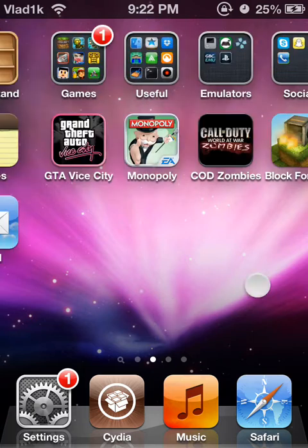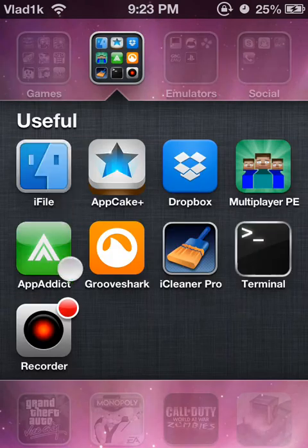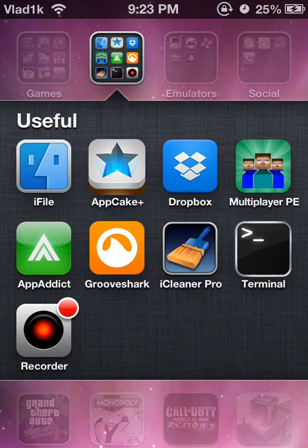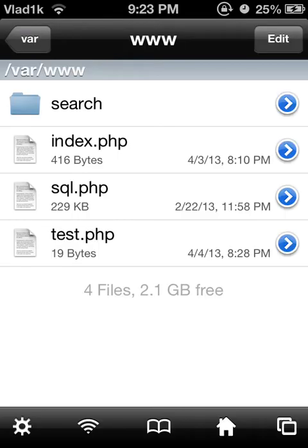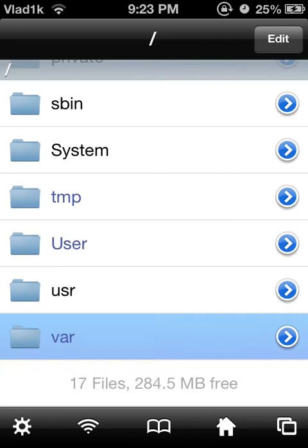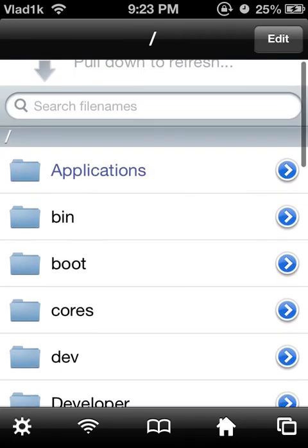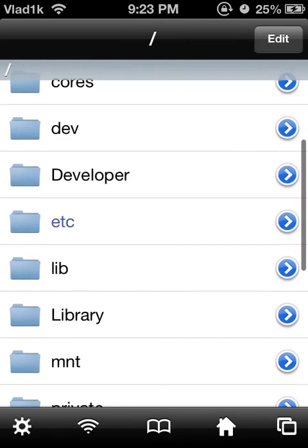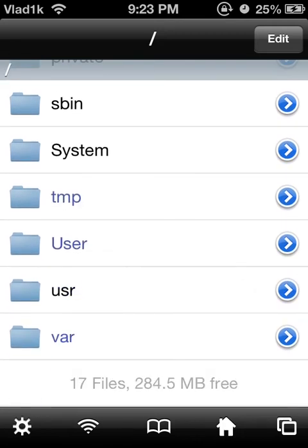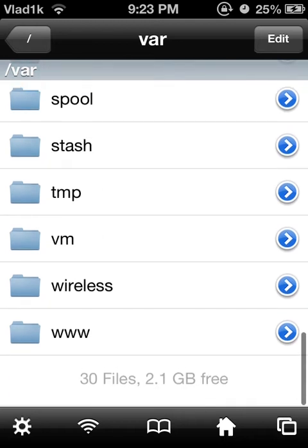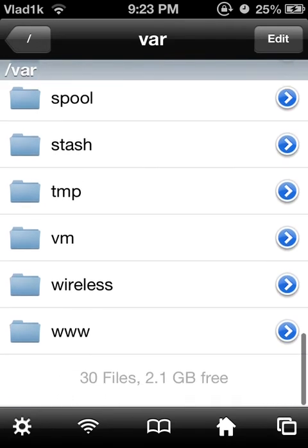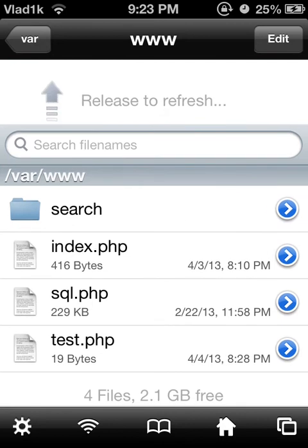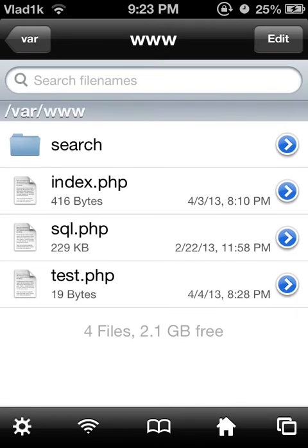Once you're done, to manage your files, what you have to do is have iFile, or some app like iFile — I recommend iFile because it's one of the best. You need to navigate to the root directory. It'll have applications, bin, boot, and so on. Scroll all the way to the bottom and click 'var', then scroll to the bottom again and click 'www'. This is basically like a public HTML folder.